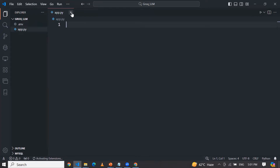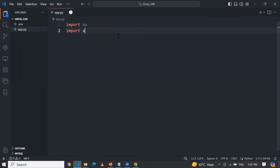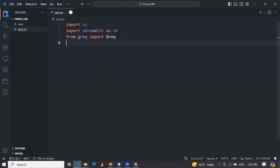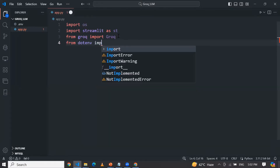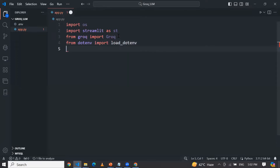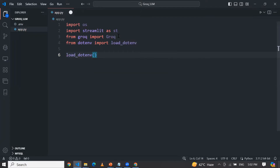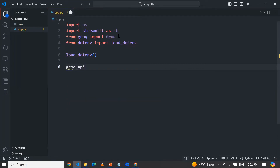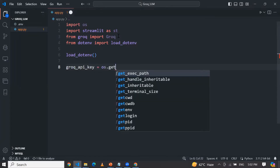Here, first of all, we will import our necessary libraries: import OS, import Streamlit as st, and from the Groq platform import Groq. I also need to load my environment, so I need python-dotenv and import load_dotenv. These are the necessary libraries we need. First of all, I am going to load the environment, and after that I am going to get my API key: groq_api_key equals OS dot getenv, and here we supply the variable name.